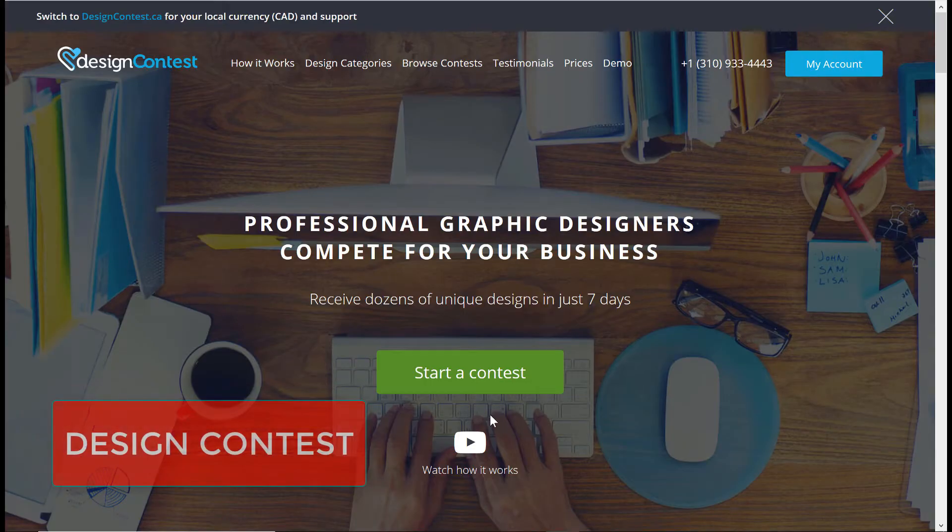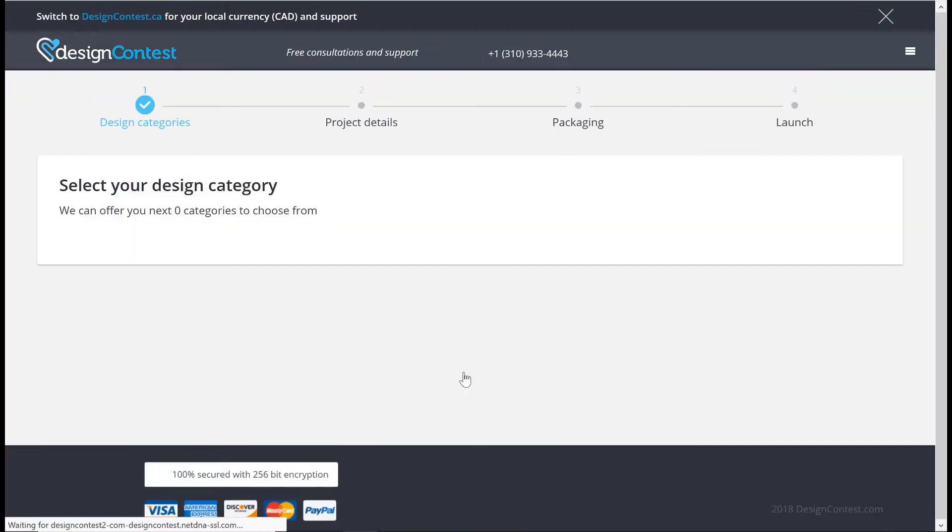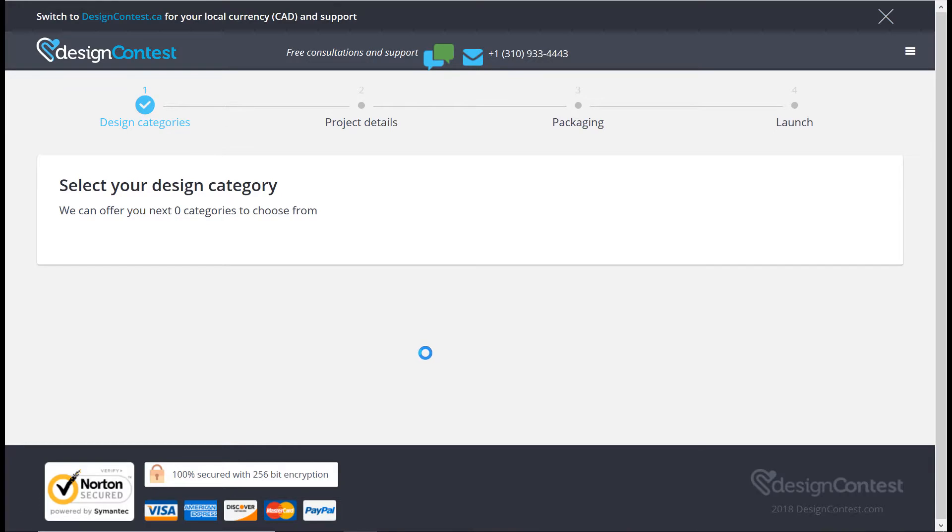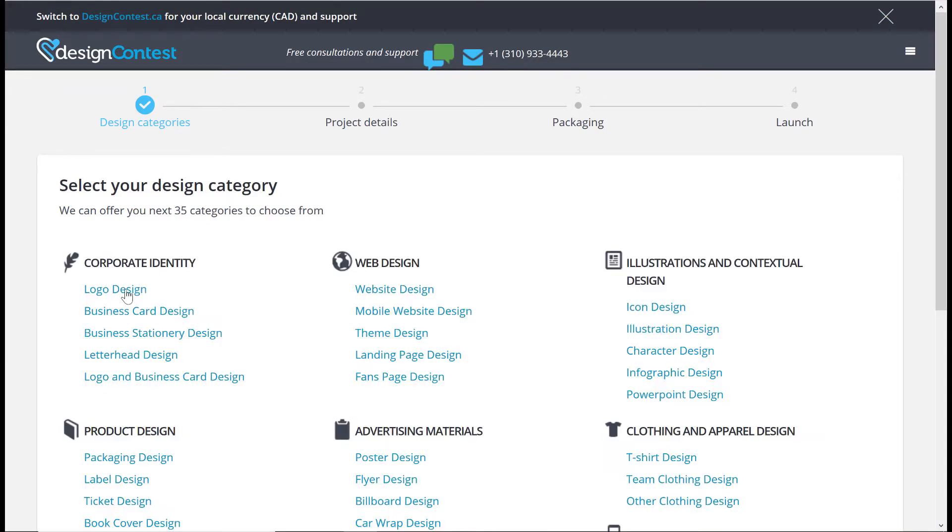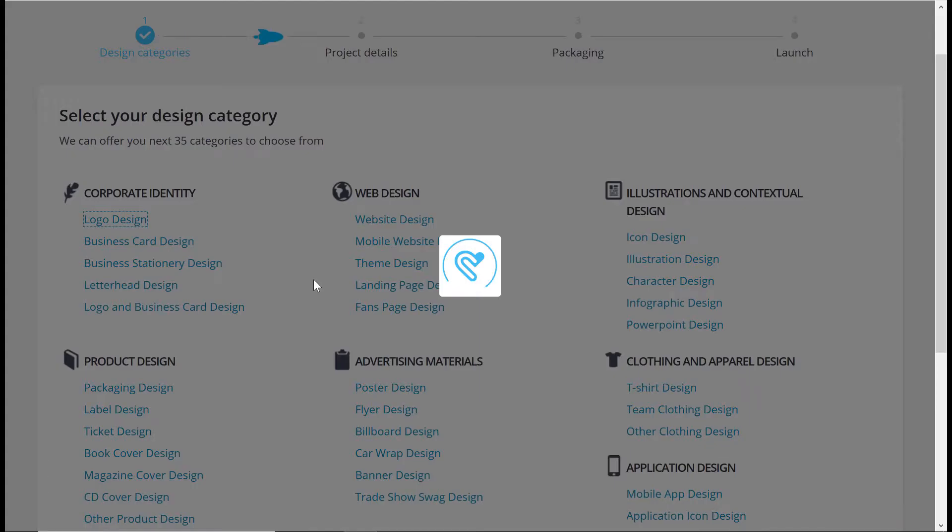Design Contest: Design Contest is similar to other freelancing sites, like Upwork, but with a couple of key differences. Instead of inviting freelancers to apply for the opportunity to design a logo for your business, Design Contest turns it into a contest.